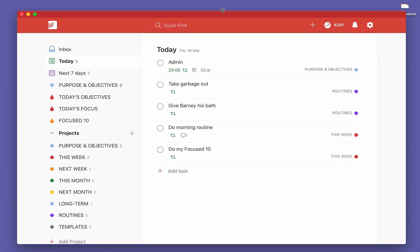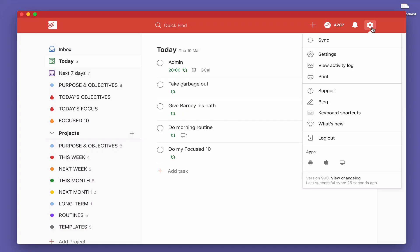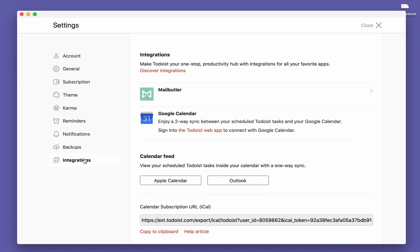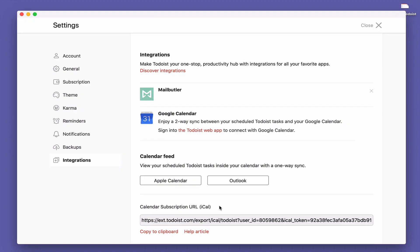Now before we finish this episode what I want to show you is how to set it up in your Outlook calendar. I'm going to confess right now I do not use Outlook. It's something that is not familiar with me but I have done a bit of research to show you how to do this. Again we have to go into integrations. Come down to your calendar subscription URL. It does say iCal but this does work with your Outlook. Copy to clipboard.